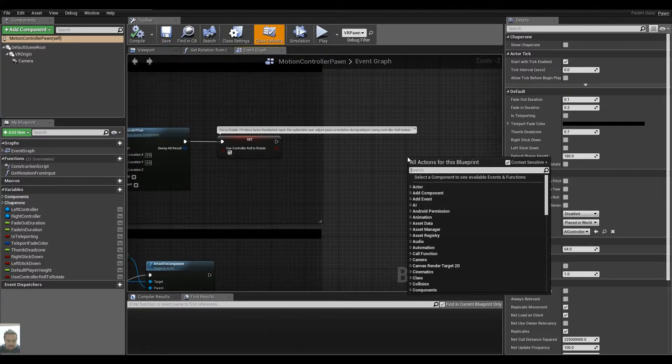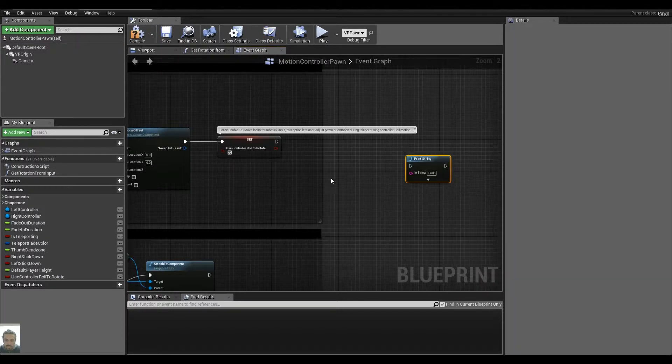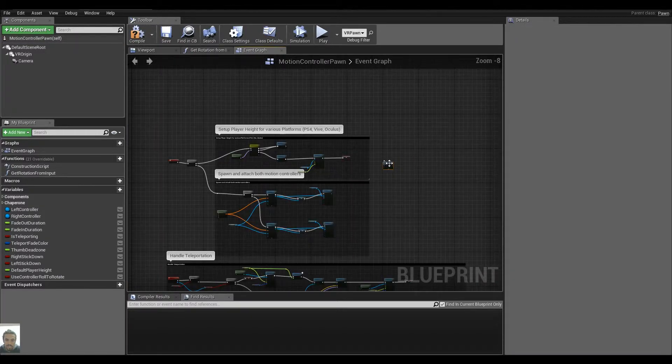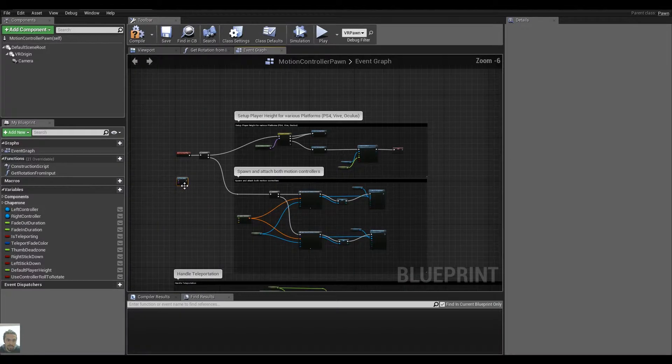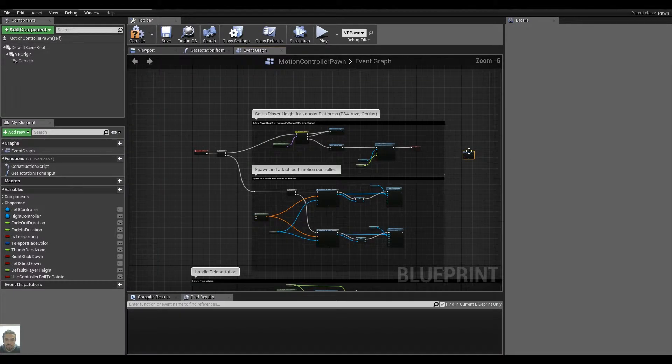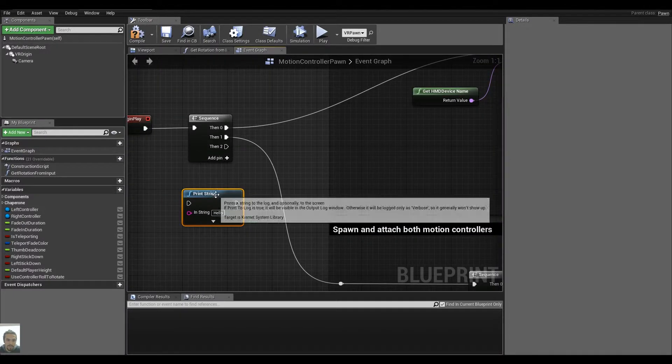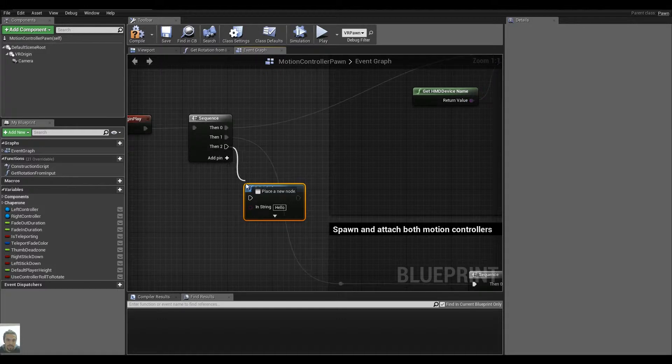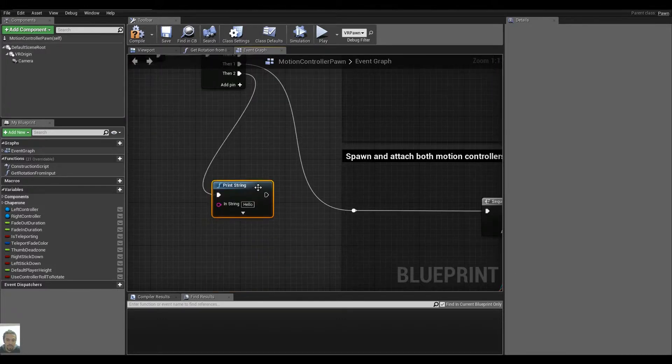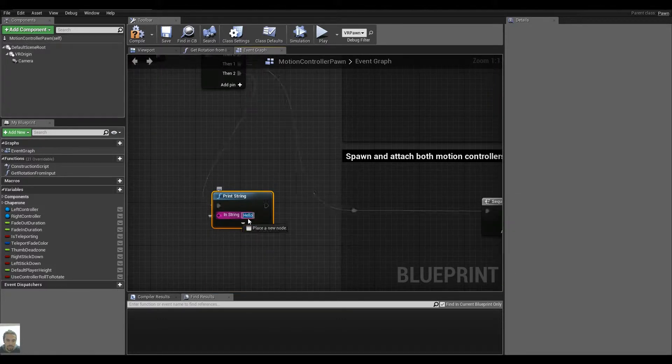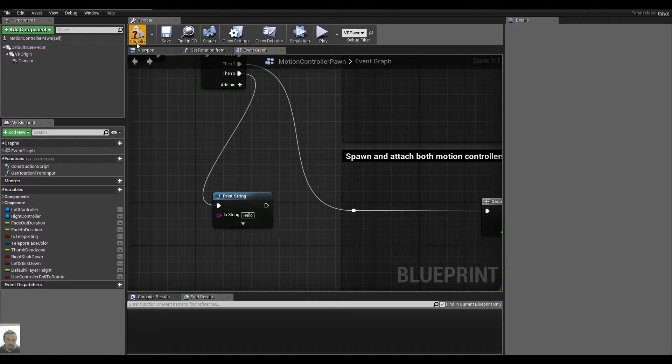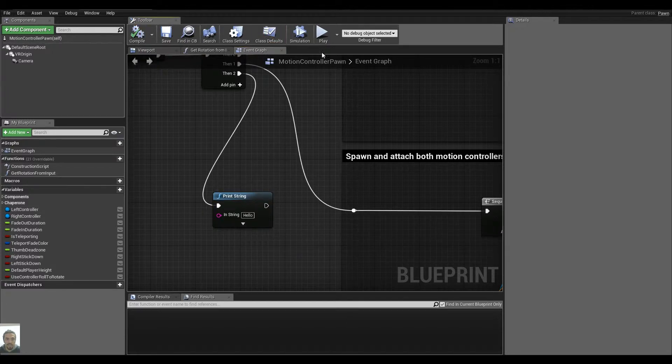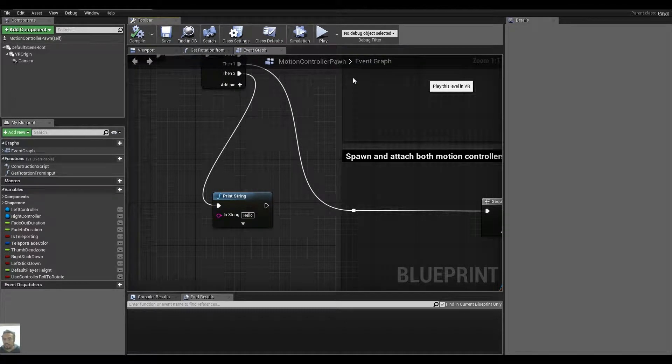I will just show you what the Print String for the moment looks like. So if I put it on Event Begin Play, I want to Print String. I will add another pin at the sequence here that won't do anything but just print to screen and I will let it print Hello. Compile that and play that in VR.